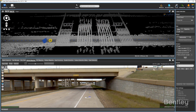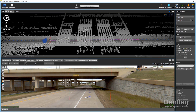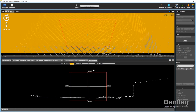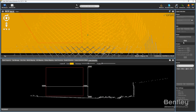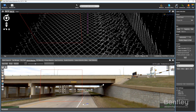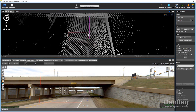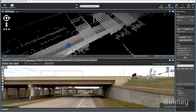4D Digital Context provides a comparison of mapping data at any given point in time. Analyze volumes over time, create slice views, generate contour lines and perform clash detection using predefined shapes.